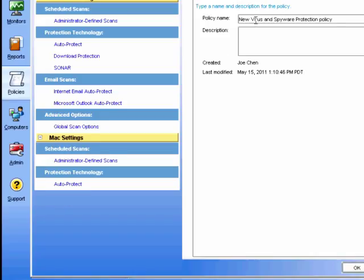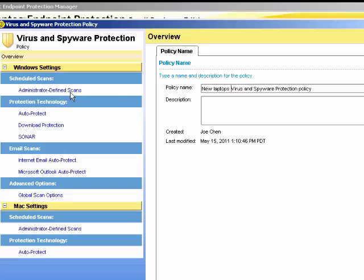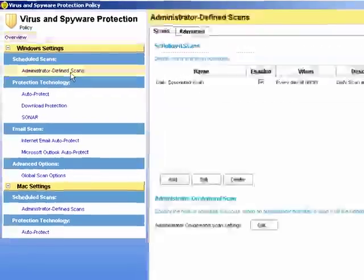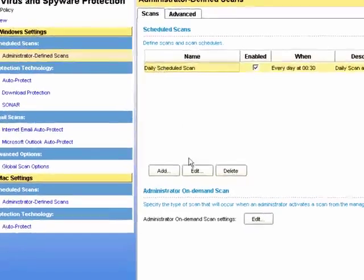We should give it a name. And then we can go in to amend the Administrator-defined scan settings. Here we can see a daily scheduled scan has already been created. Let us edit it.